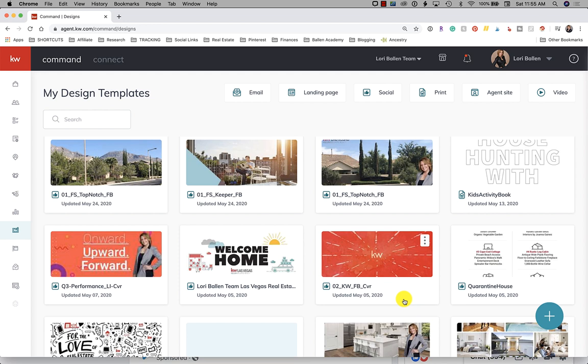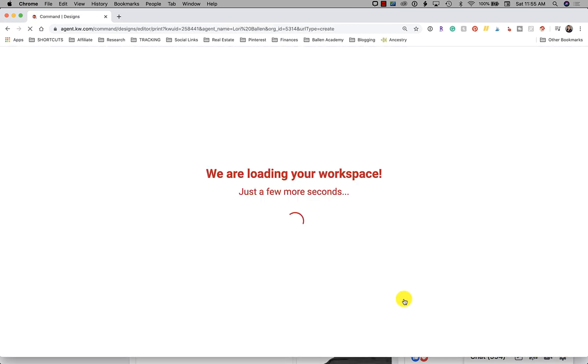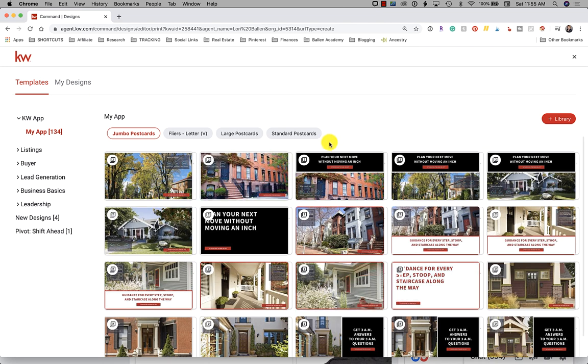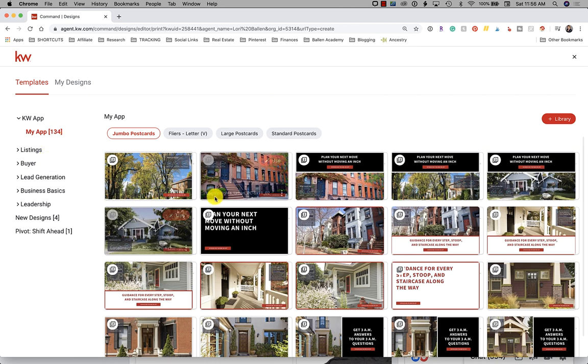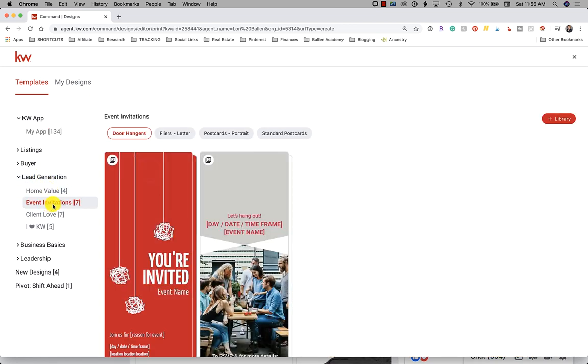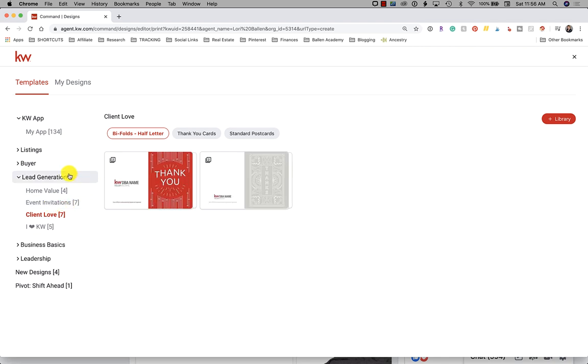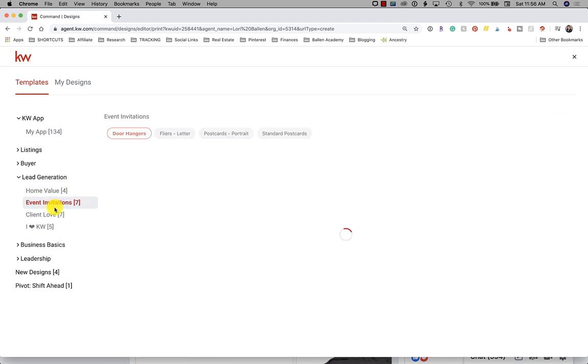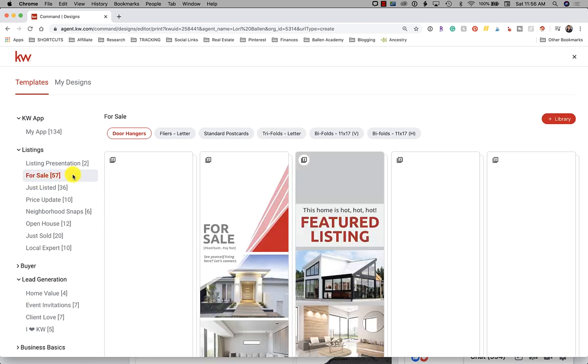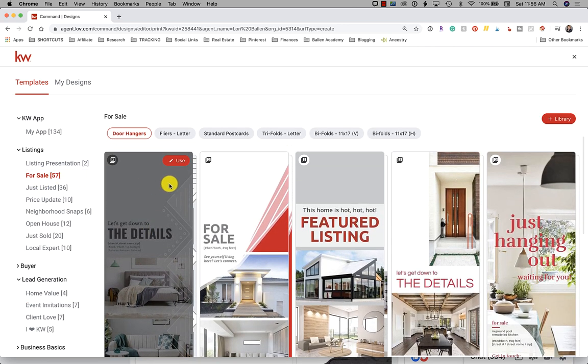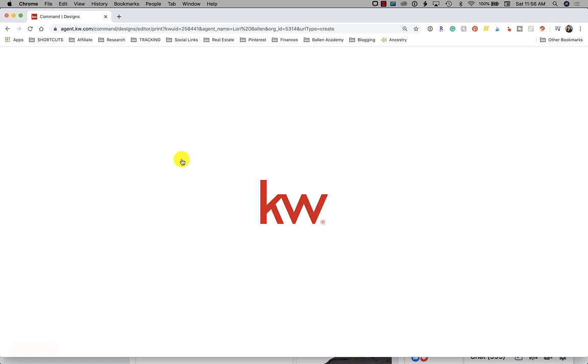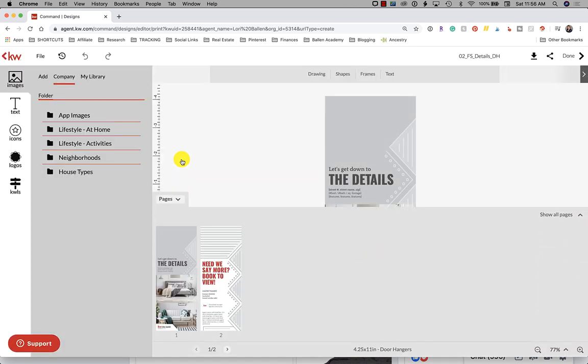It takes a minute to populate and then it's going to open the design library that's going to give us lots of options. There are more than 2,000 designs in the KW command designs applet. Unbelievable selection of buyer listing presentations, postcards, letters, Instagram stories, Facebook covers, zoom backgrounds. Let's just pick anything. All we're really looking to do today is find out how to add pictures and any design we choose is going to give us that ability.